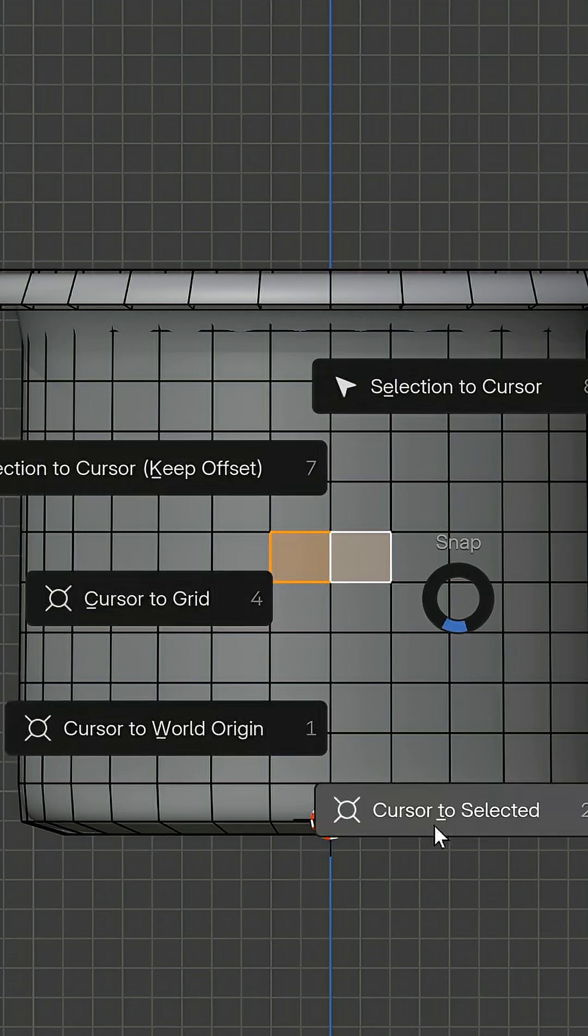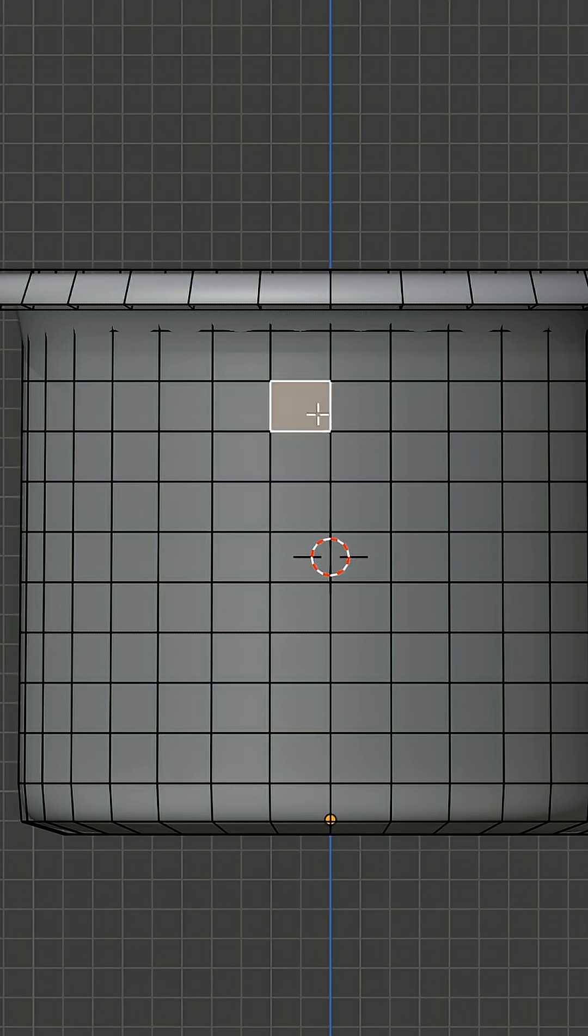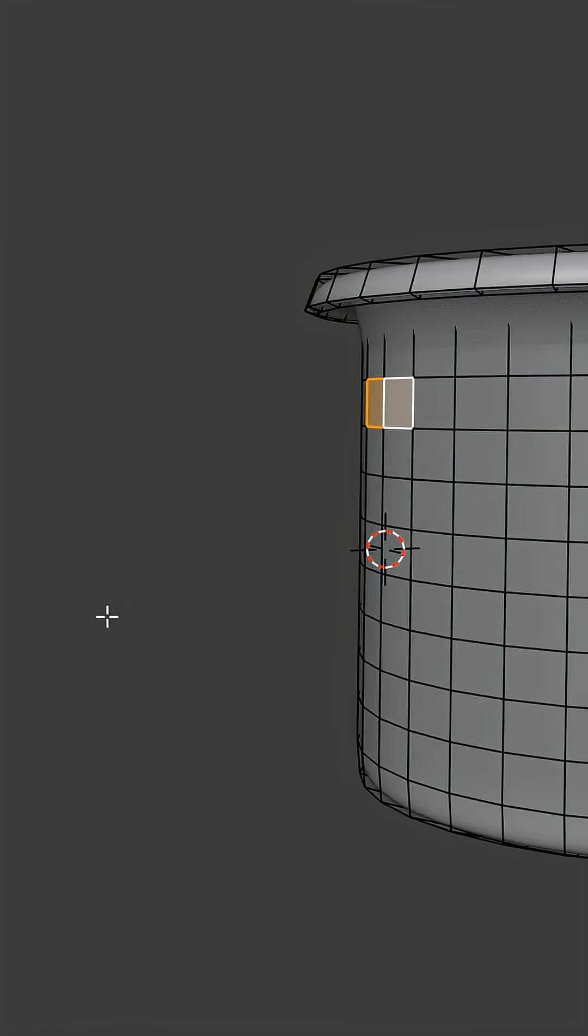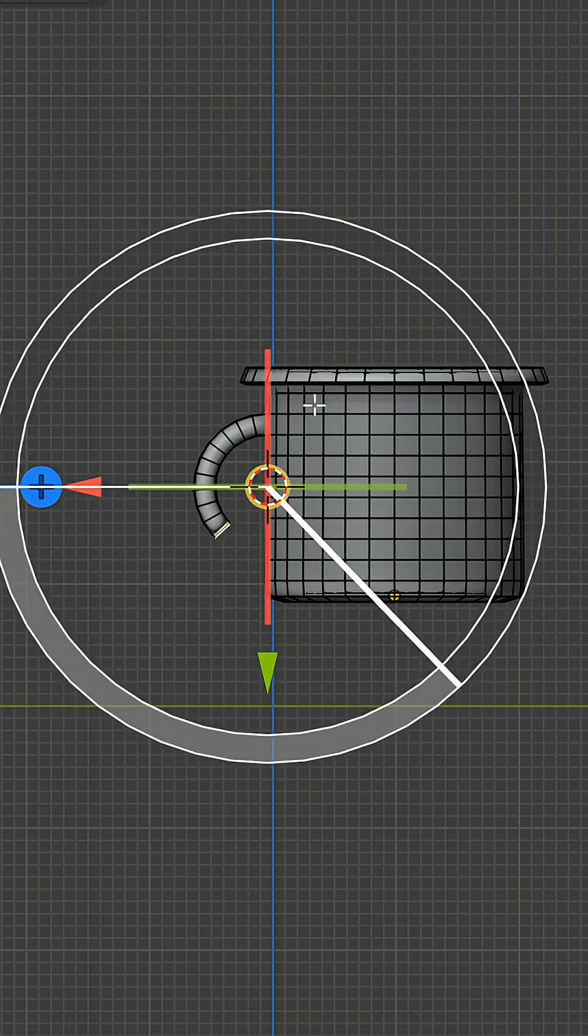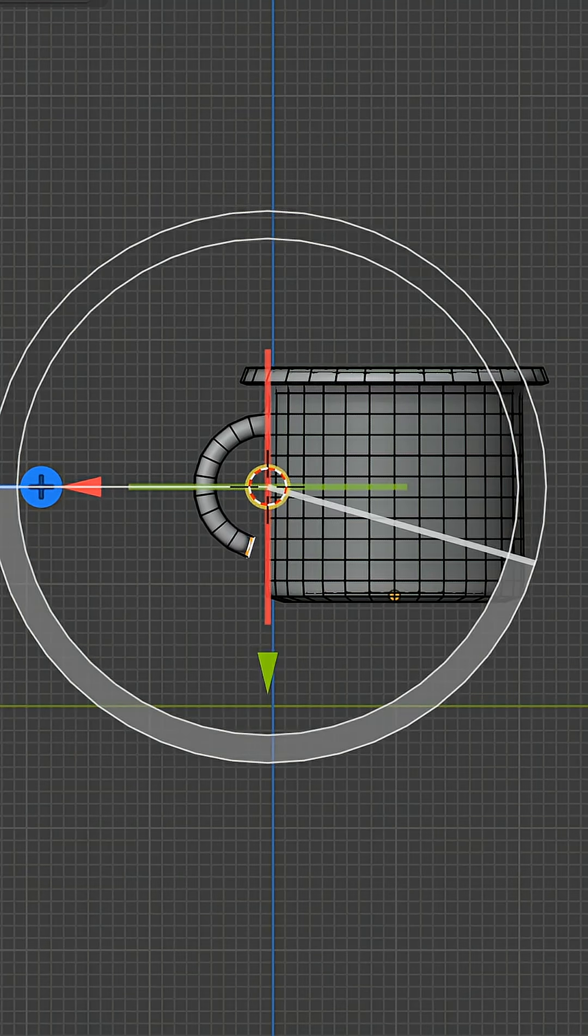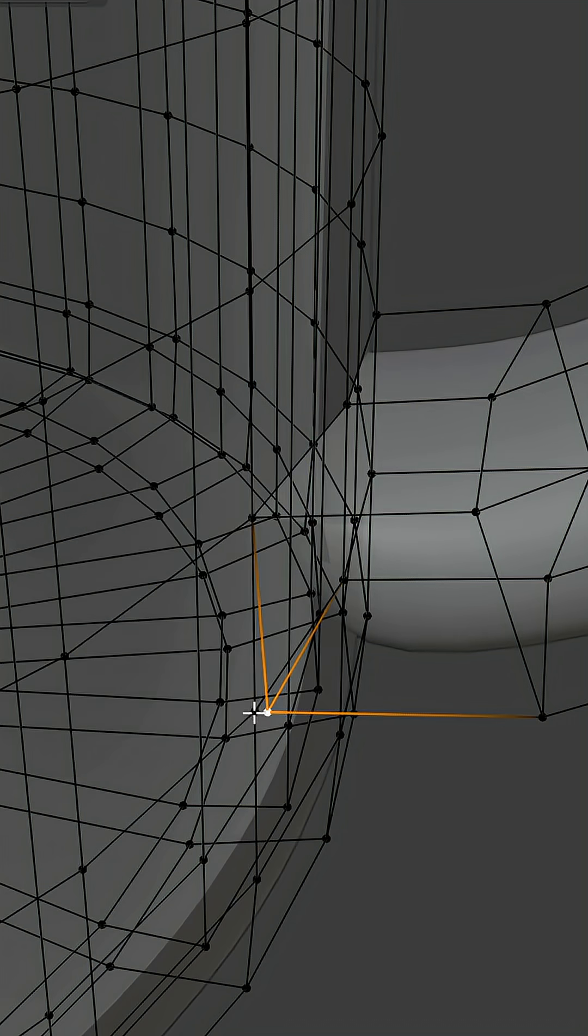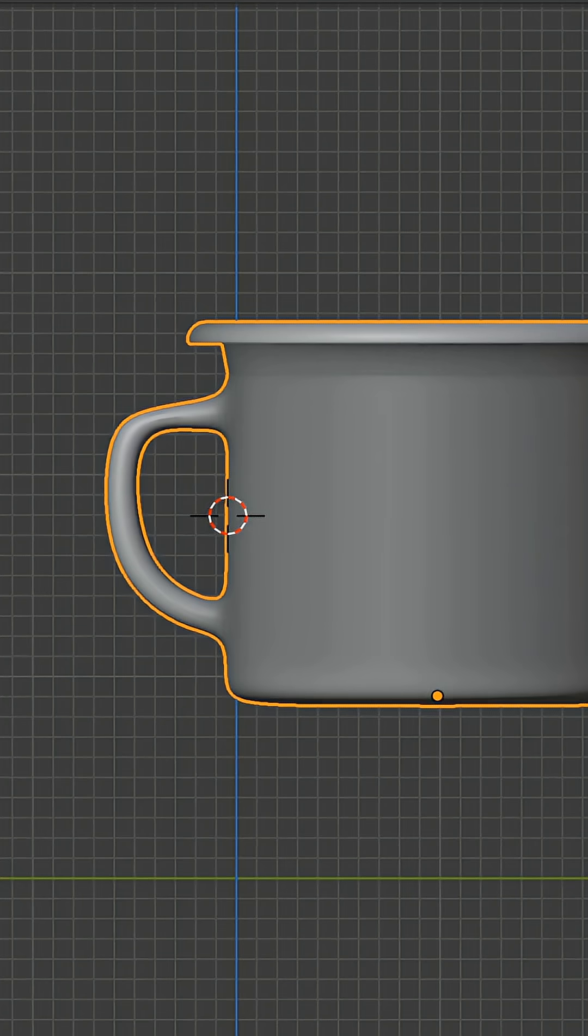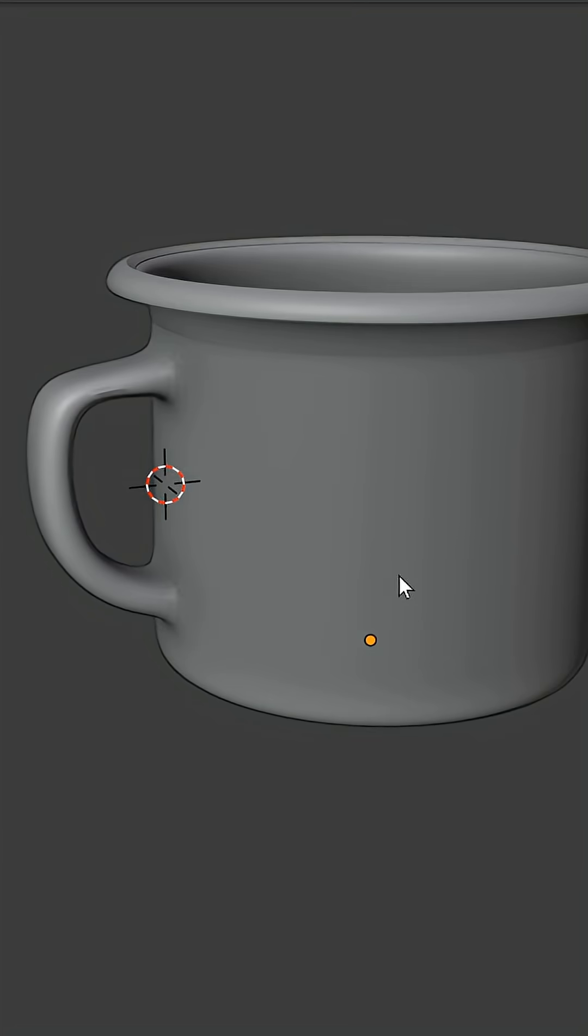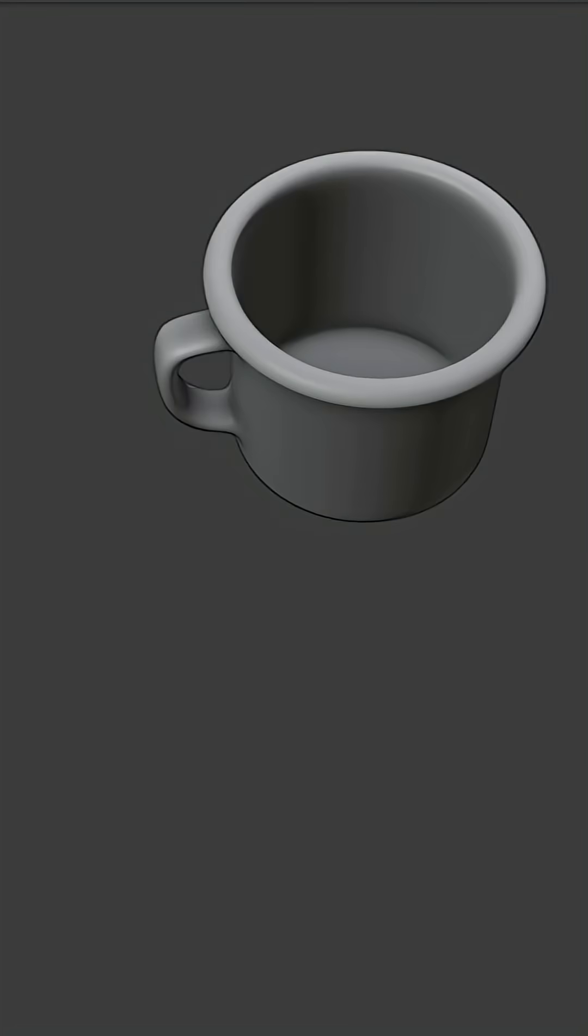select these middle faces and bring the 3D cursor to them. Now select these two and use the spin tool to extrude them. Merge the vertices, use proportional editing to improve the handle, and now you tell me.